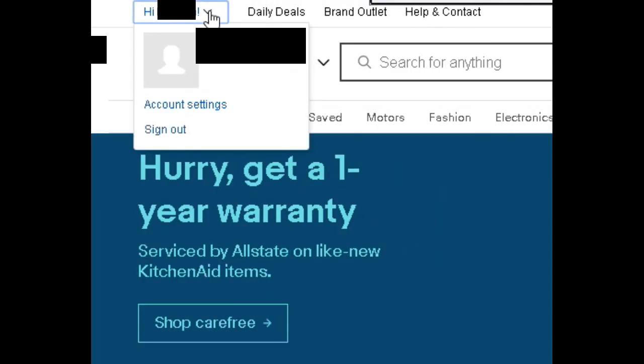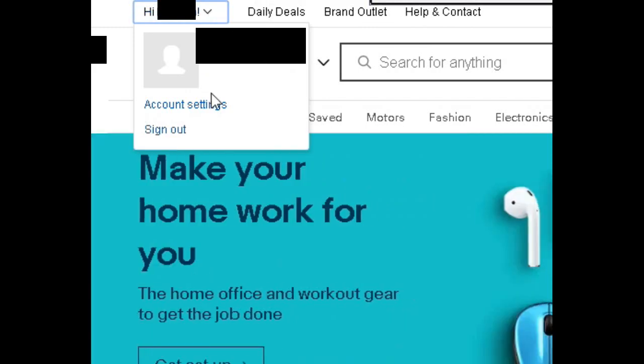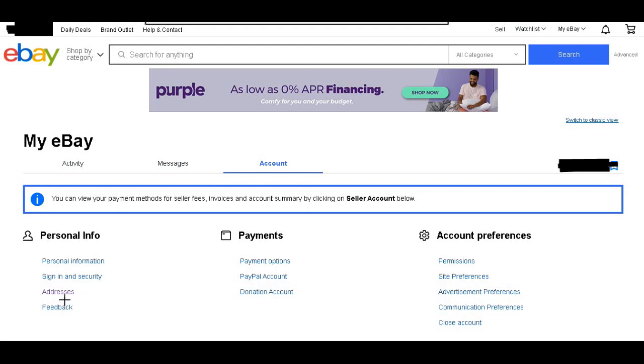You're going to go down and hit Account Settings. Okay, so now we're on the My eBay Account tab and we're going to go down to Personal Info and click on Addresses.